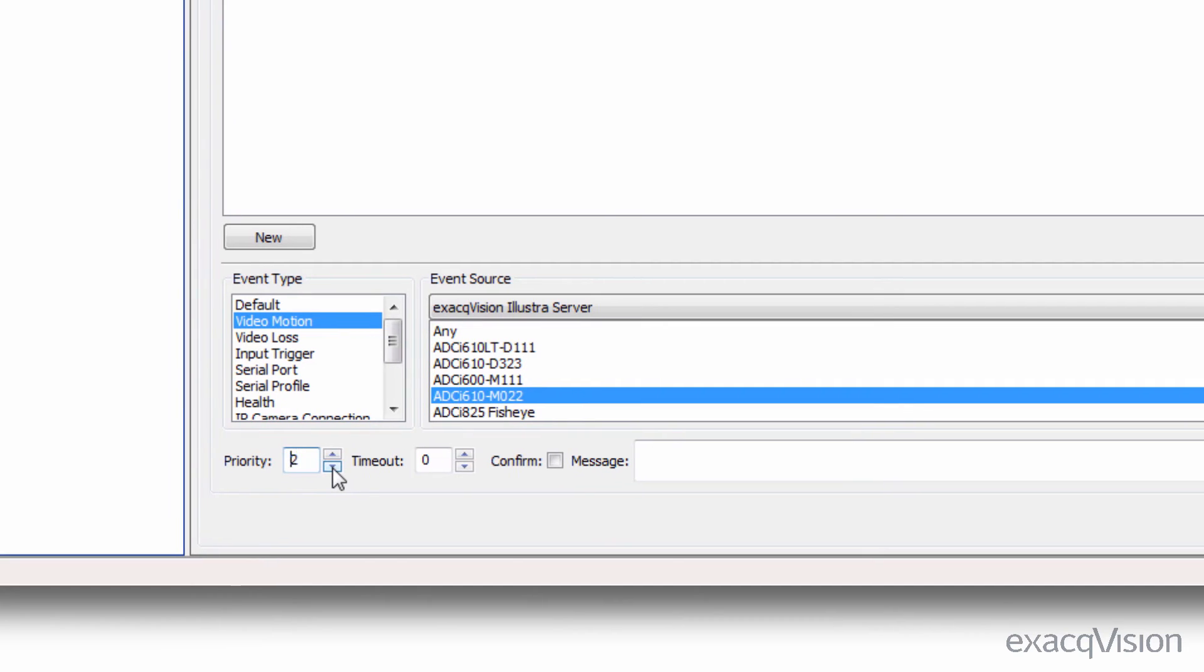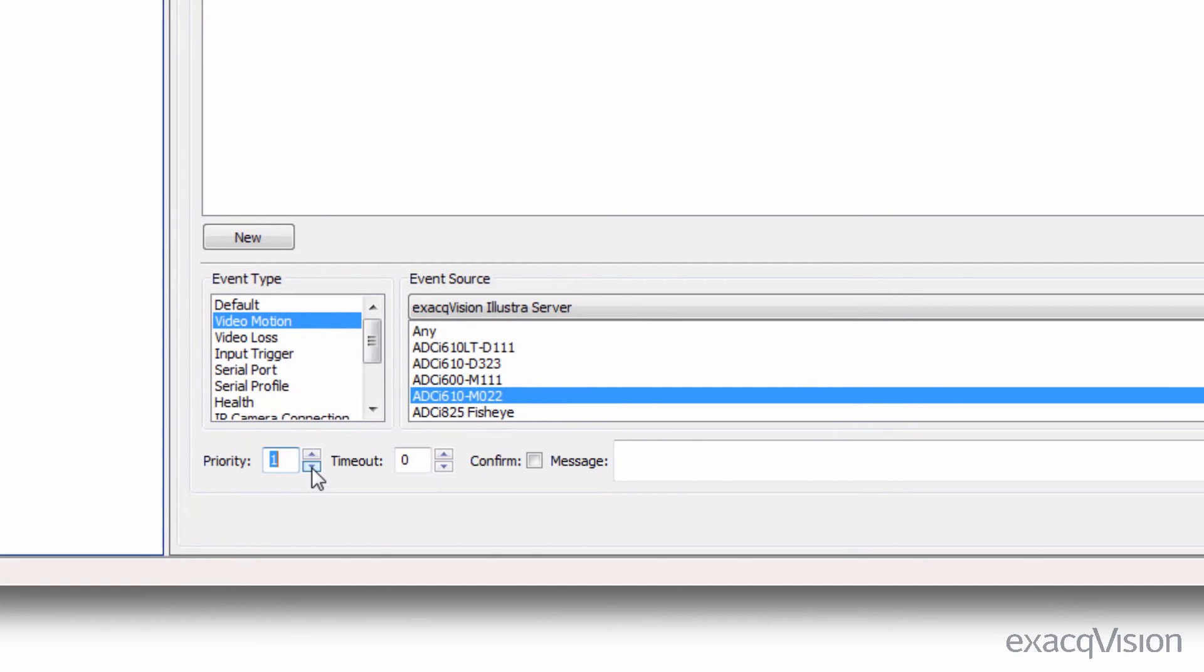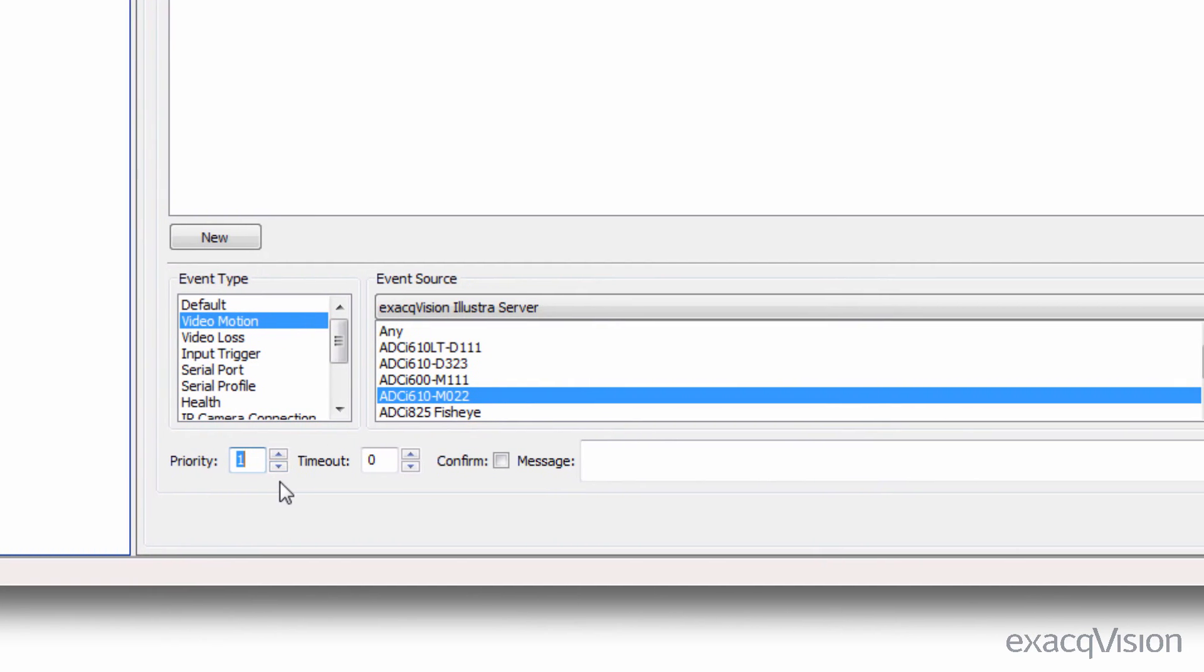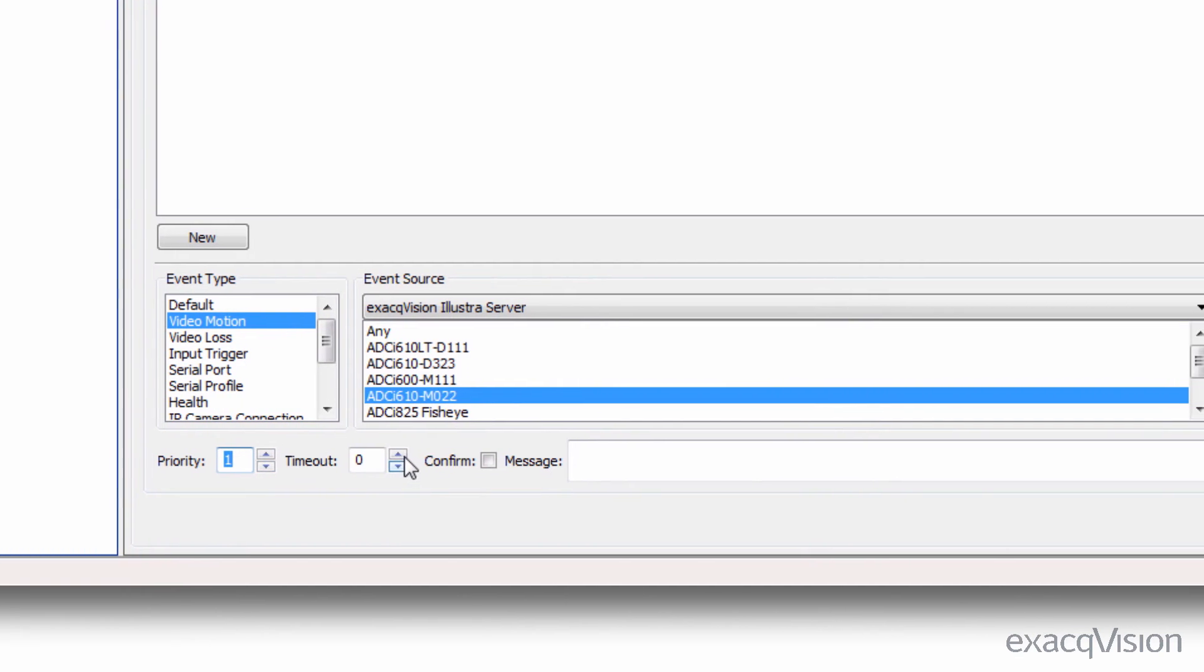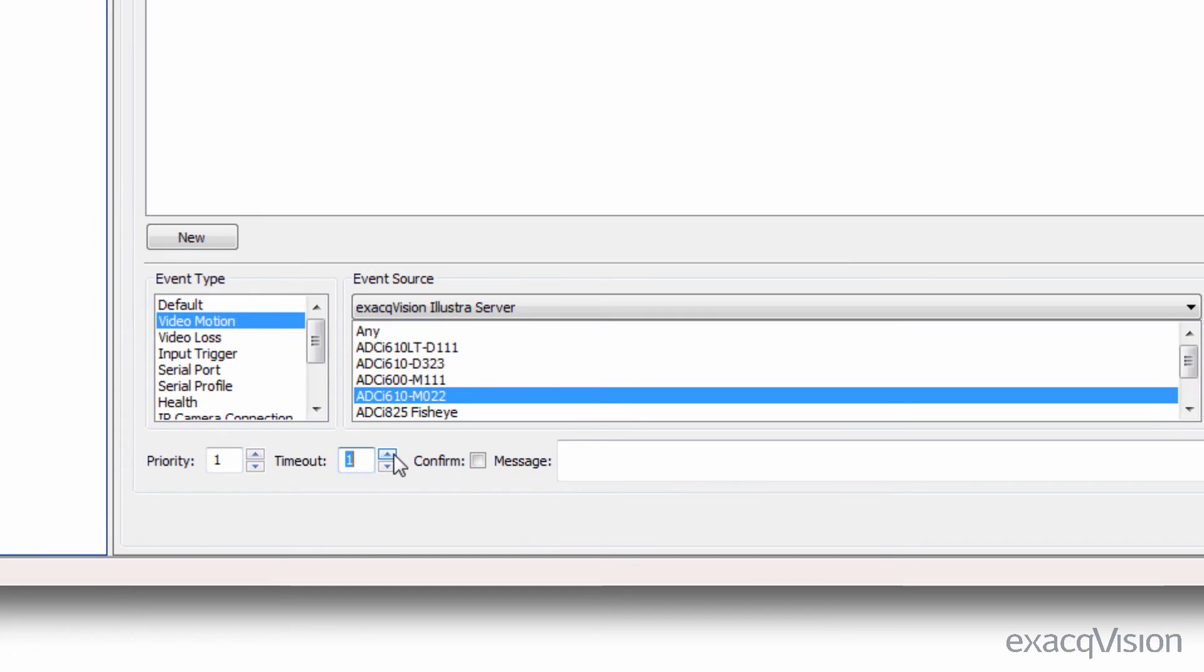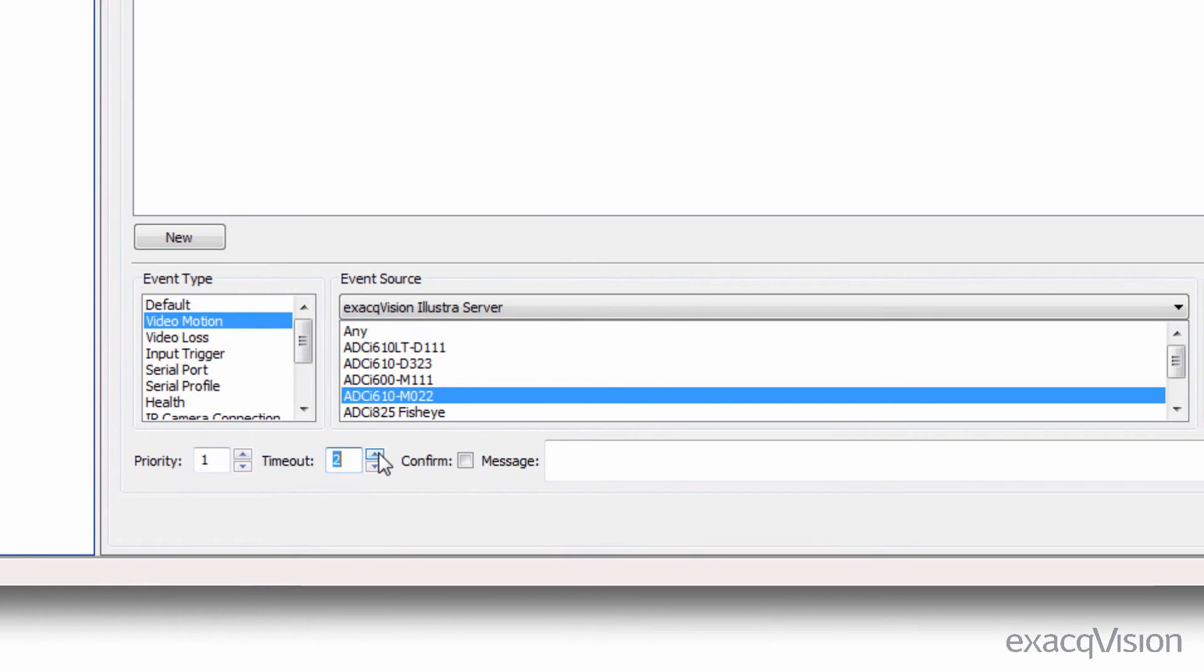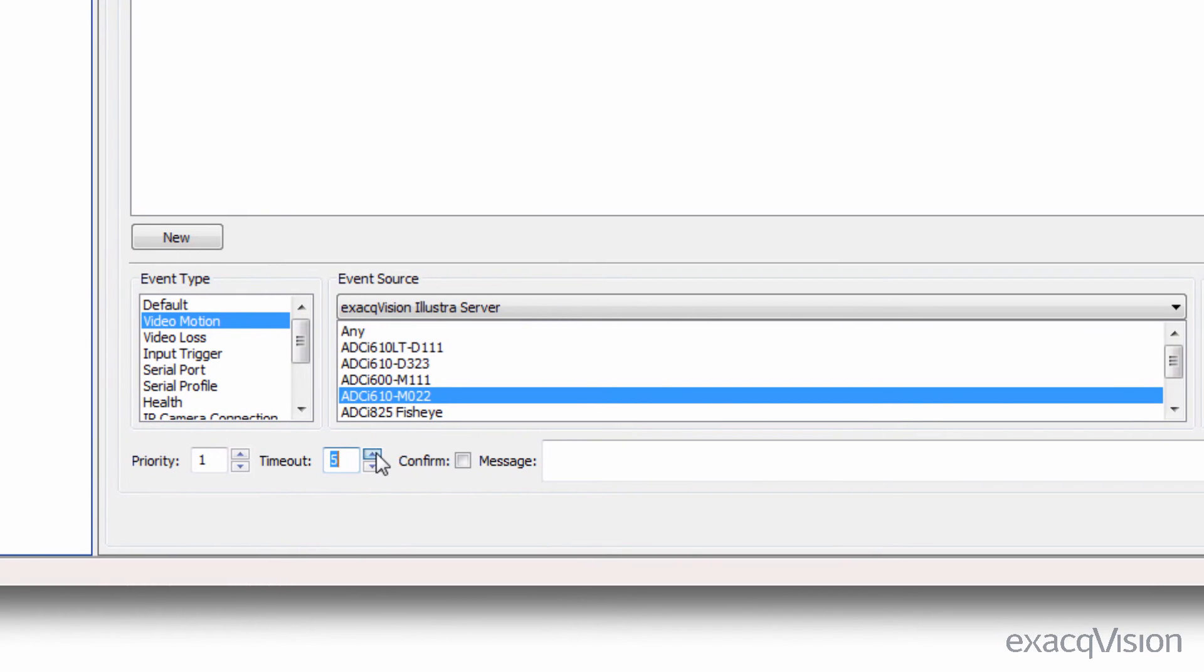Events with a priority of one will have the highest priority. The timeout determines how long, in seconds, the event is displayed in the event monitor list.